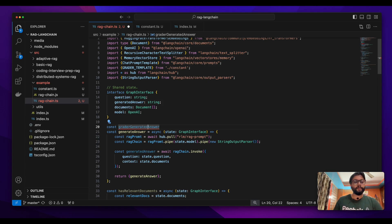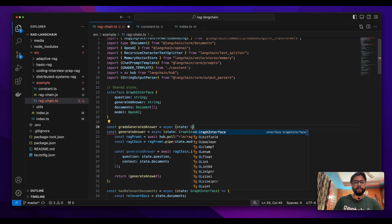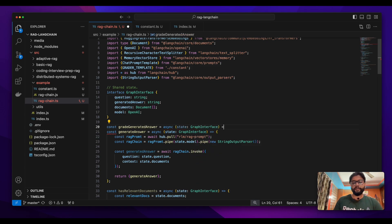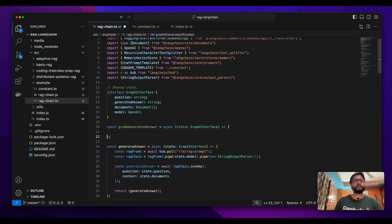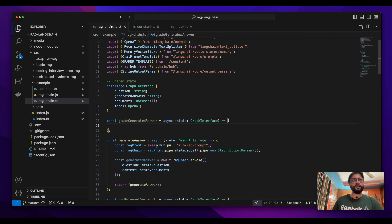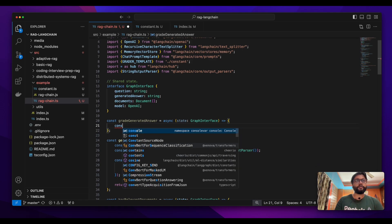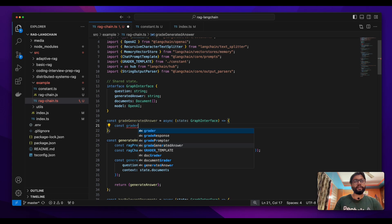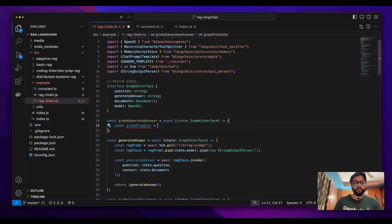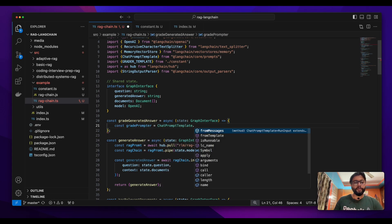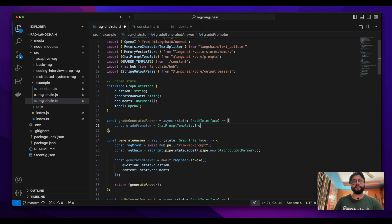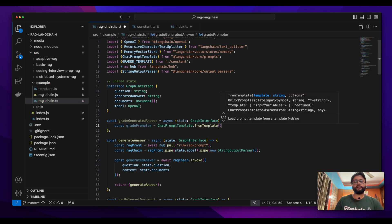We'll name it 'grade_generated_answer' — that looks like a better name. Like any other node, it will take the graph interface. And what we're going to do here is define a prompt, so we'll use a chat prompt template.